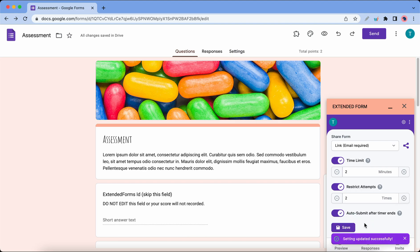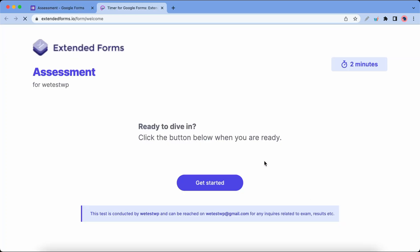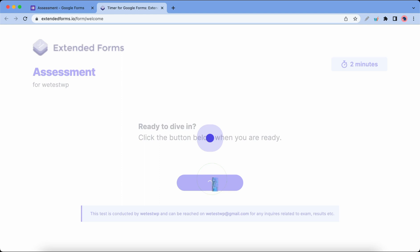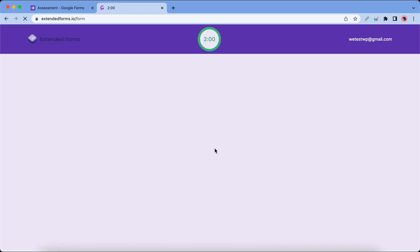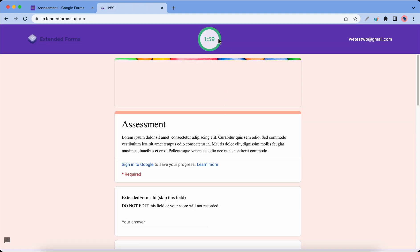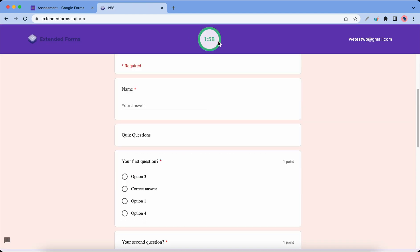I'll go ahead and preview the form. Once it's done, let's close this notice and click on Preview. Now we can click on Get Started. Here we can see our quiz with the timer, and once this timer runs out, the form will be submitted automatically.